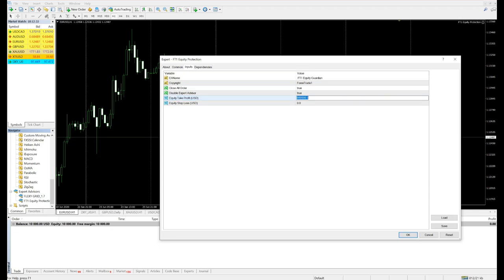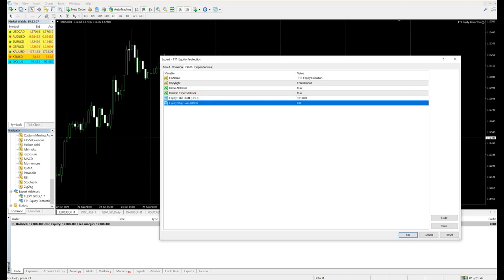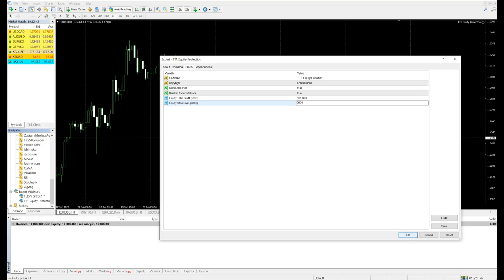And the loss I want is $9,900. So this is the loss which I wanted, and the loss and the profit both have been entered.